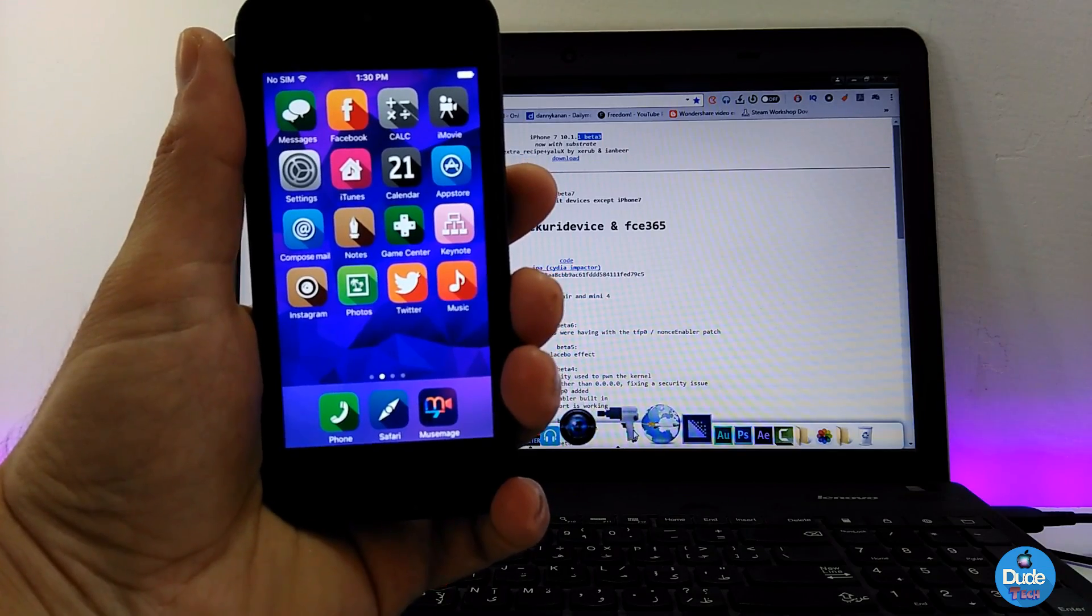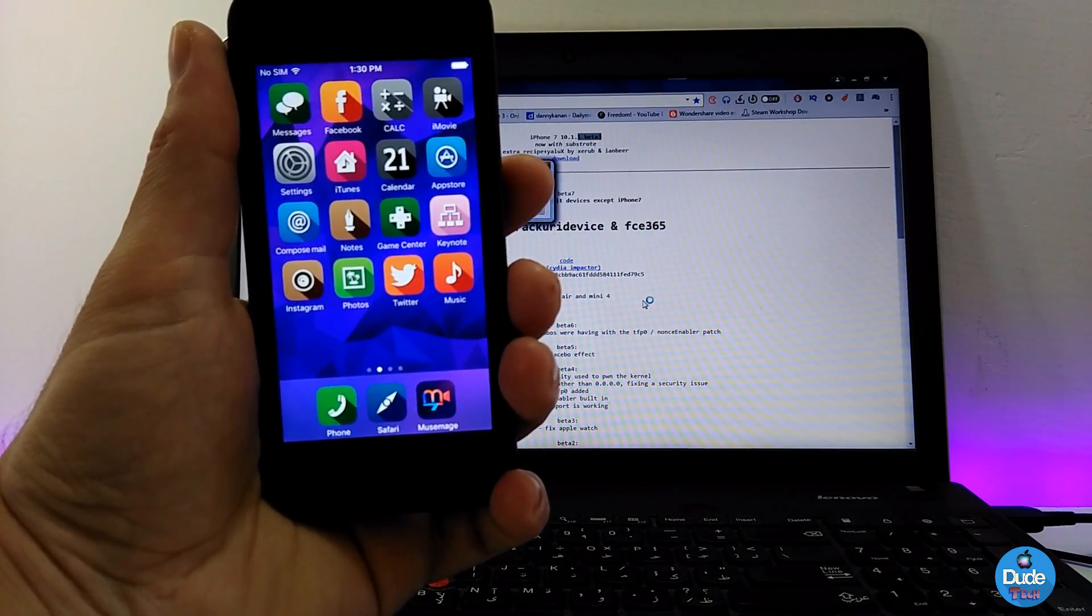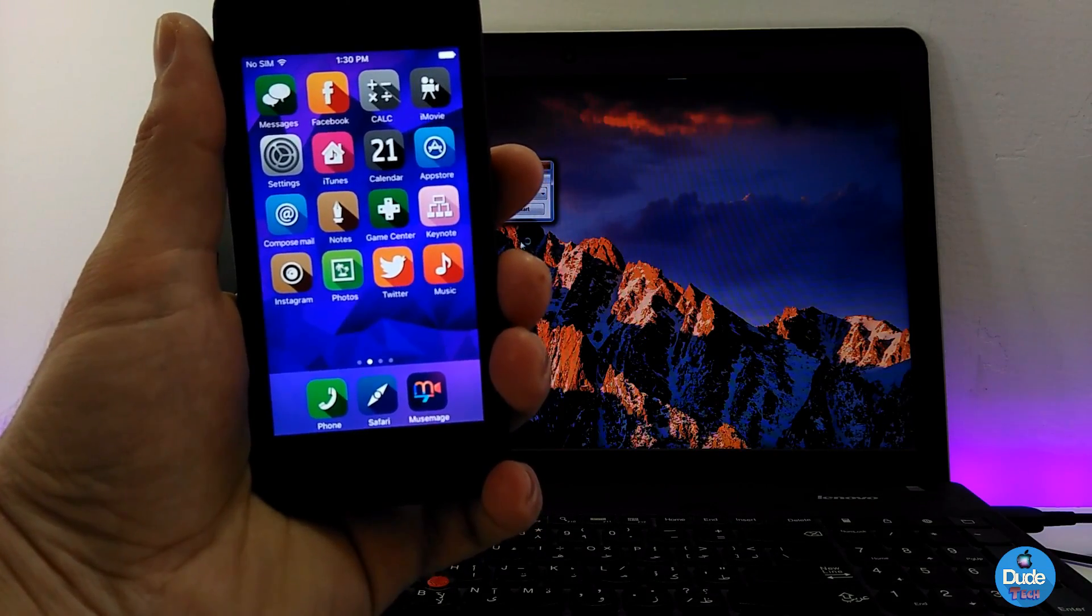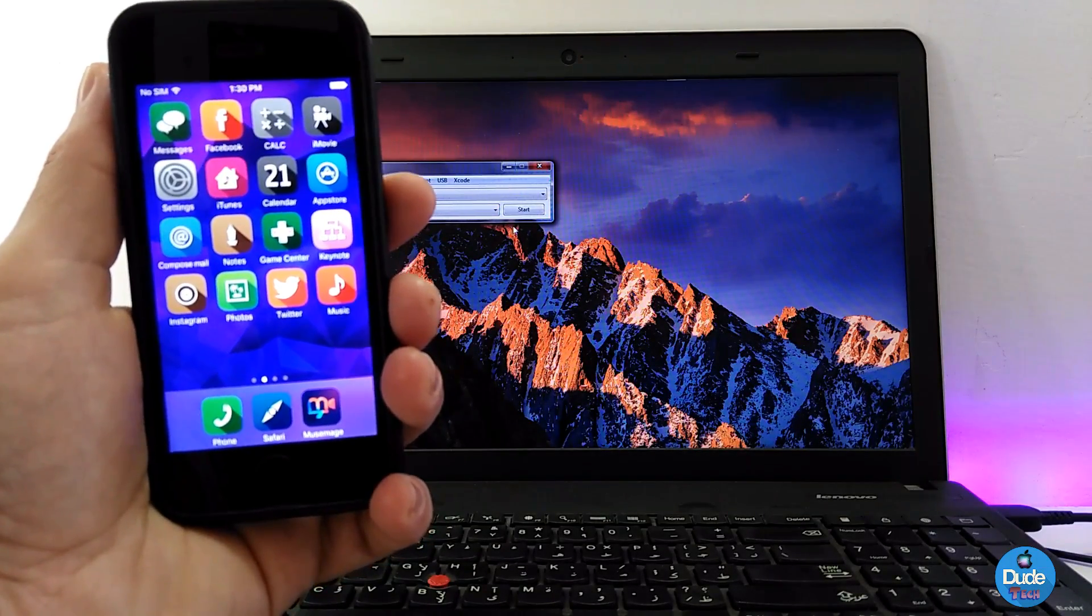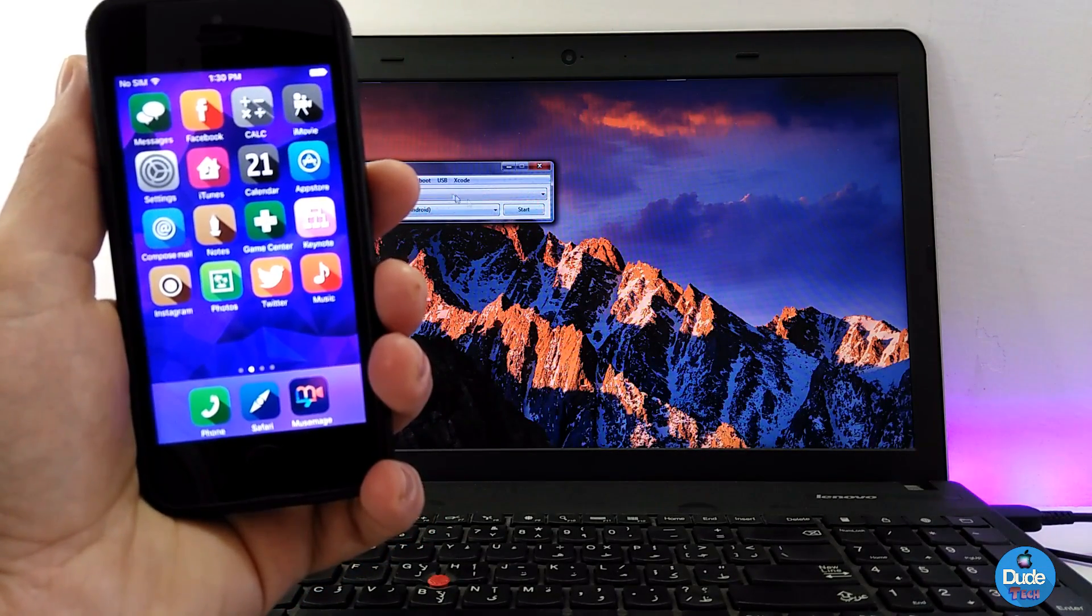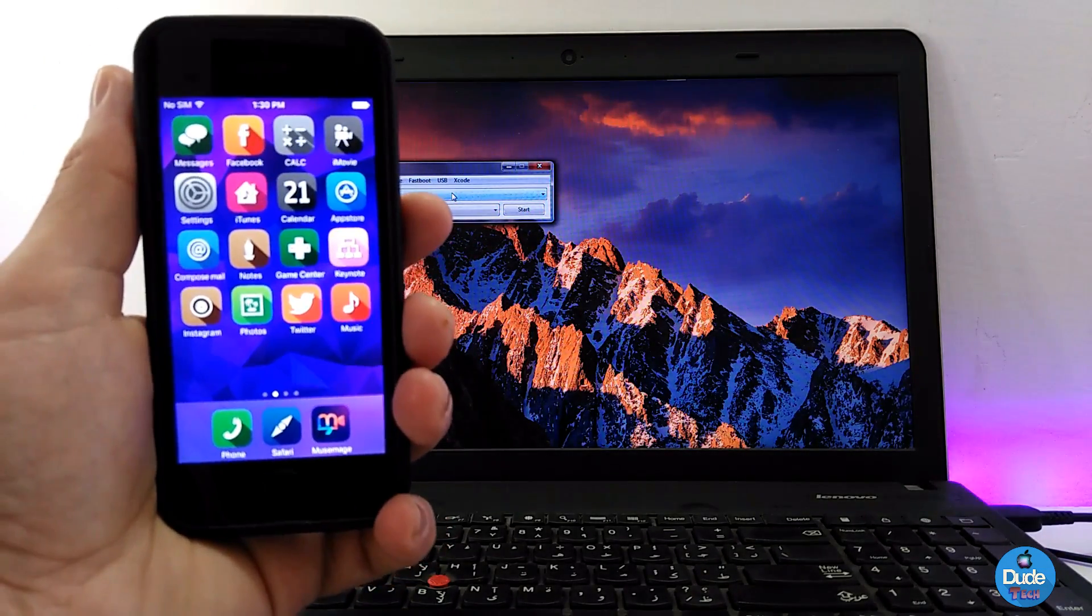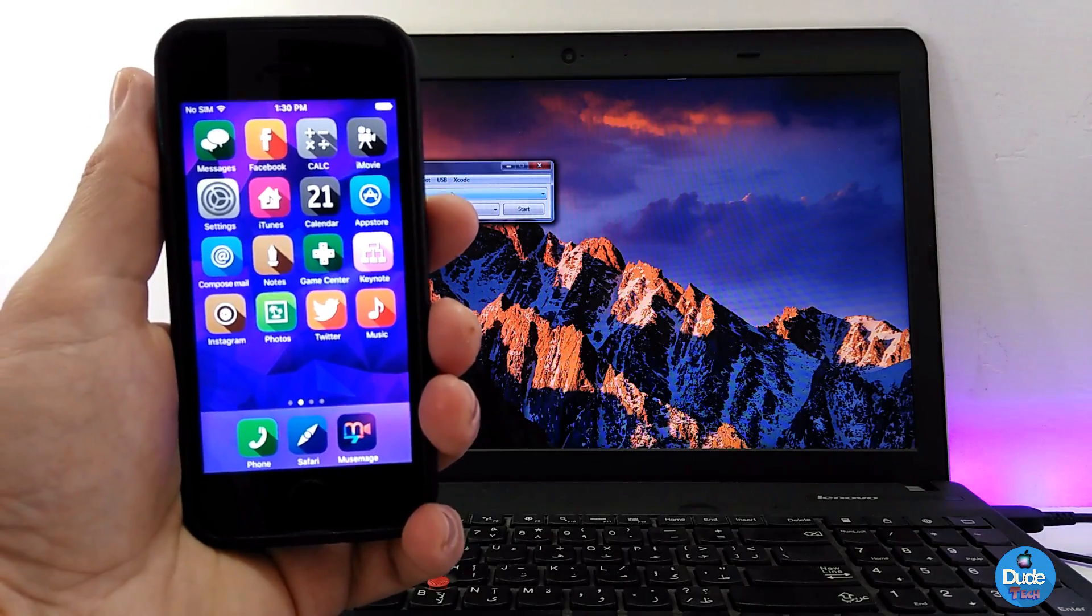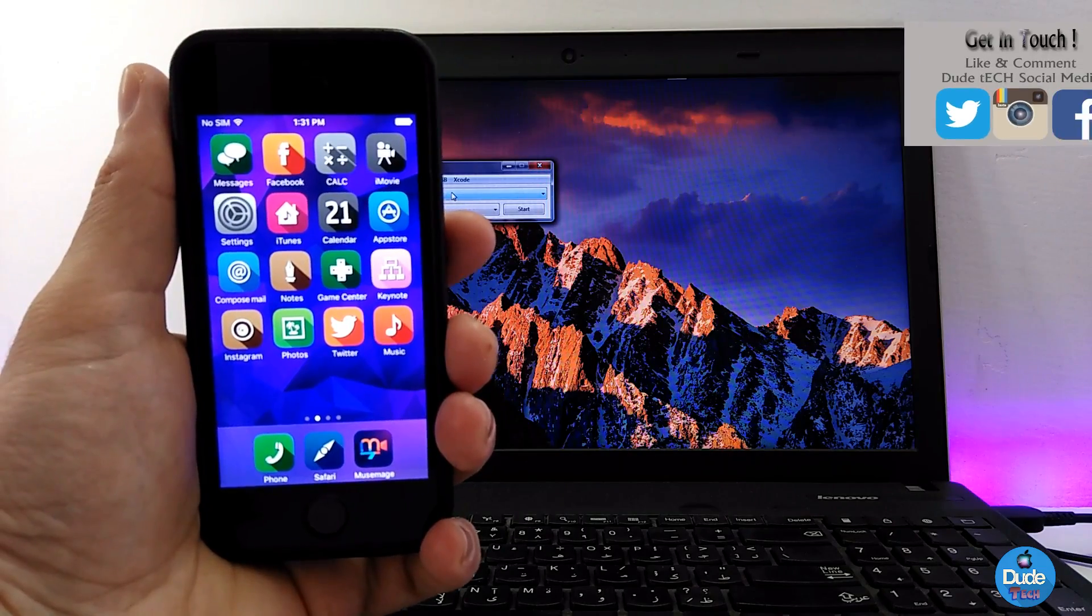After you open Cydia Impactor - for those who know what jailbreak is, you'll know what Cydia Impactor is - just plug your device in with a USB cable, then sign in with your Apple ID. After that, you'll have the new jailbreak on your iPhone 7/7 Plus. As I said, the substrate is now enabled by default.